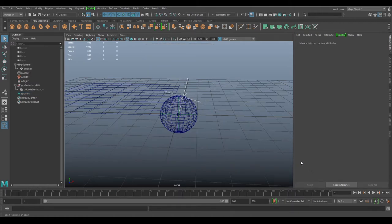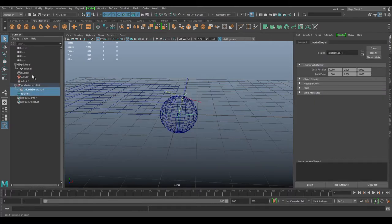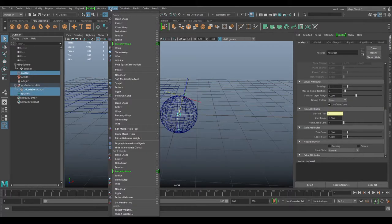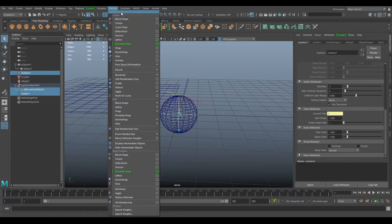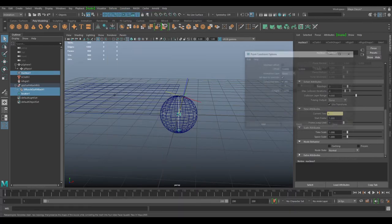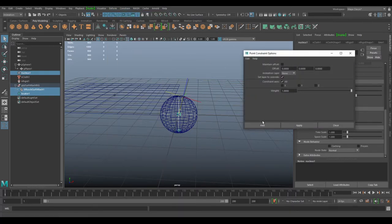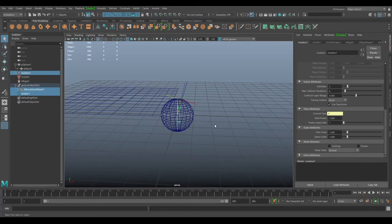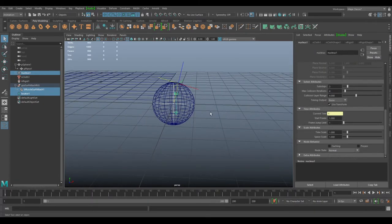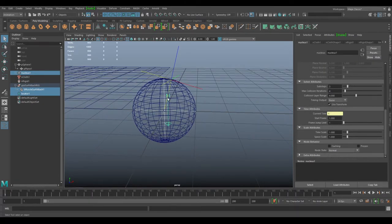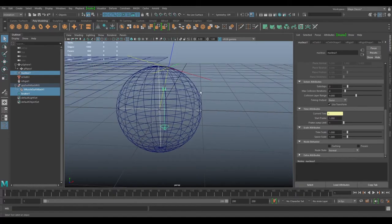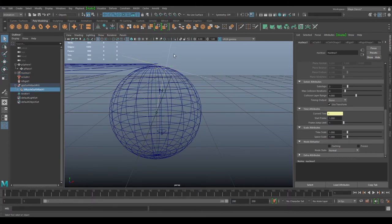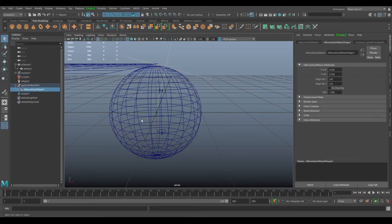What I'll do is select these two, then select the nucleus, then go to Constraint and do Point Constraint, maintain offset off, and Create. You'll notice the nucleus moved to in between these two locators - the locator up here and the locator in the middle. The nucleus is kind of somewhere in between.